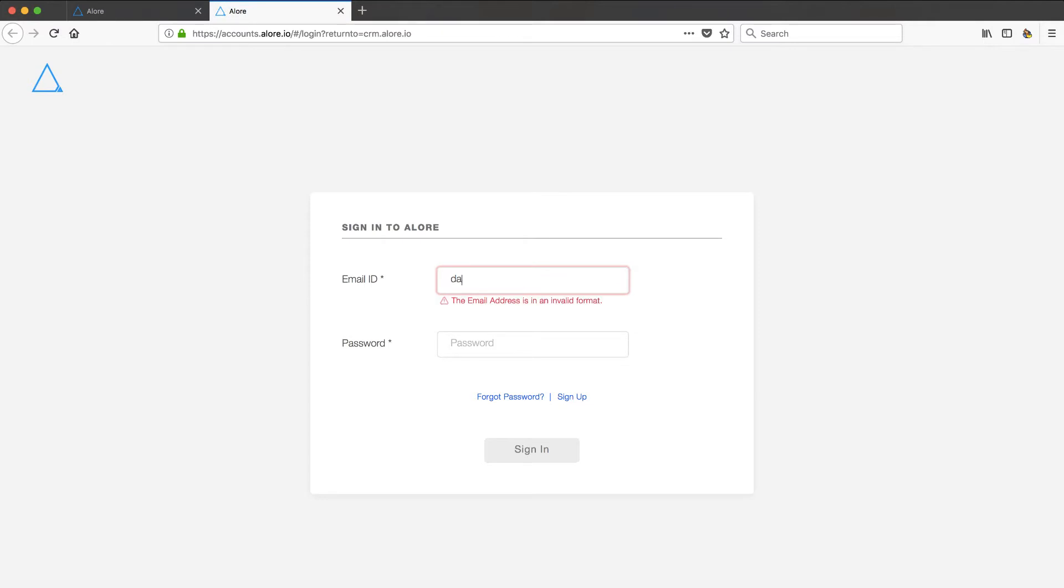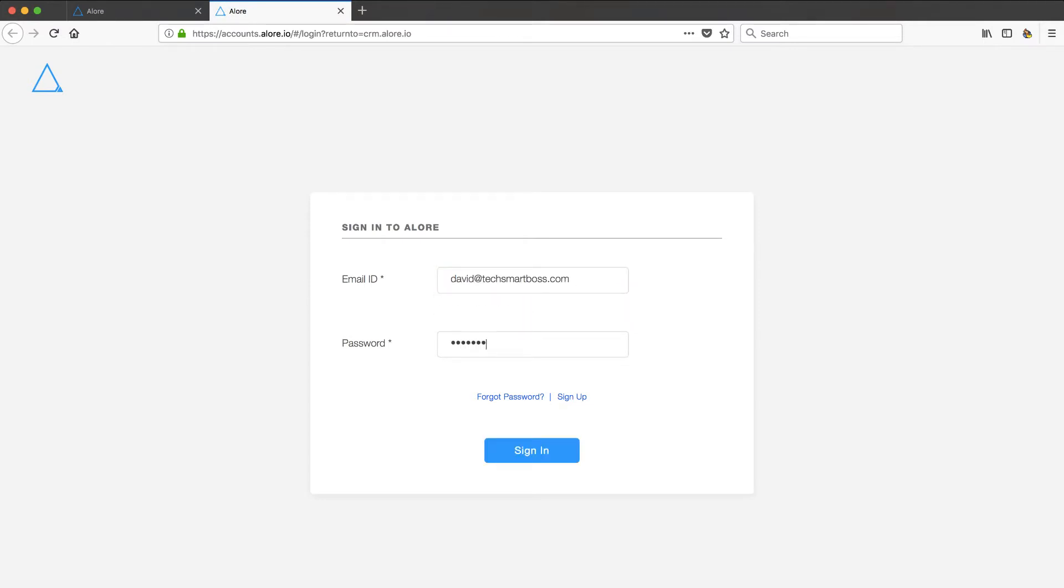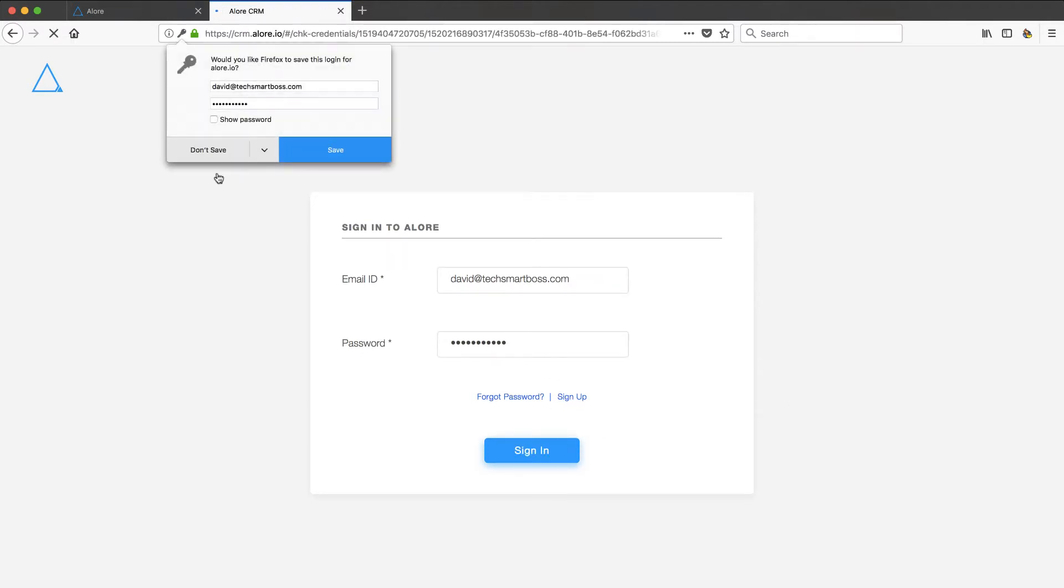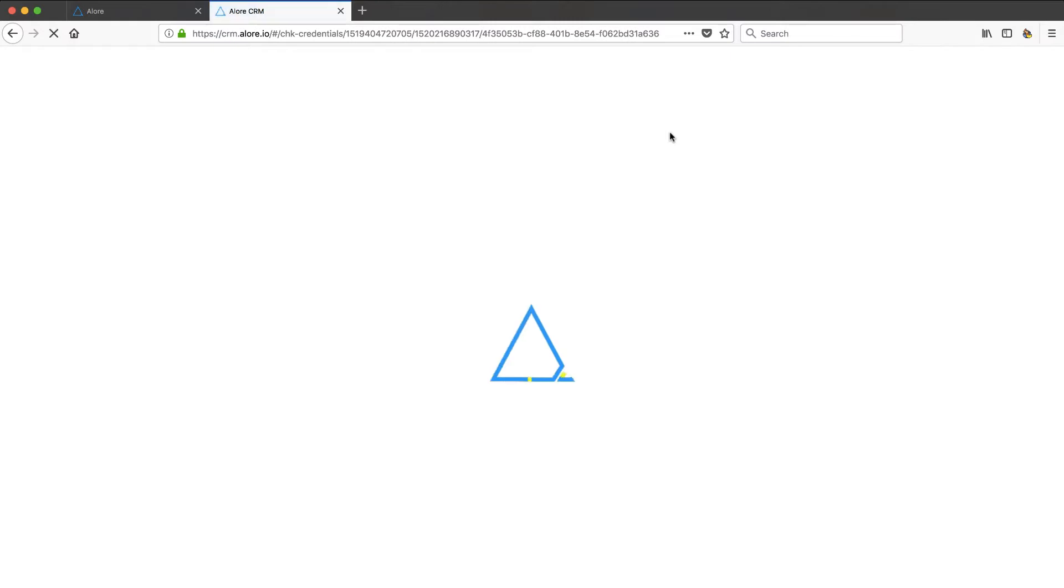Alright, so I'm back. Let's go ahead and put in that password with the exclamation mark on the end. And let's see if we're going to get into their onboarding. Alright, here we go.